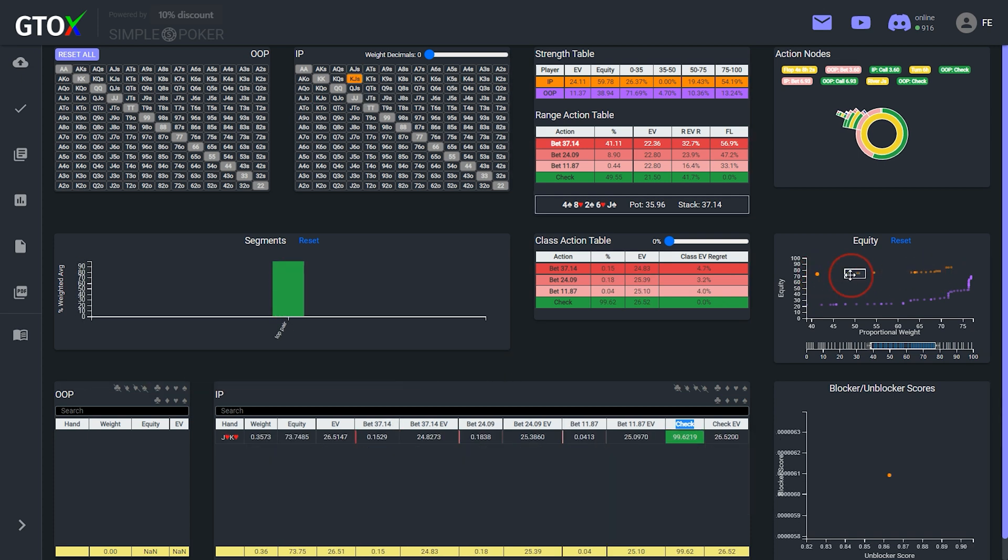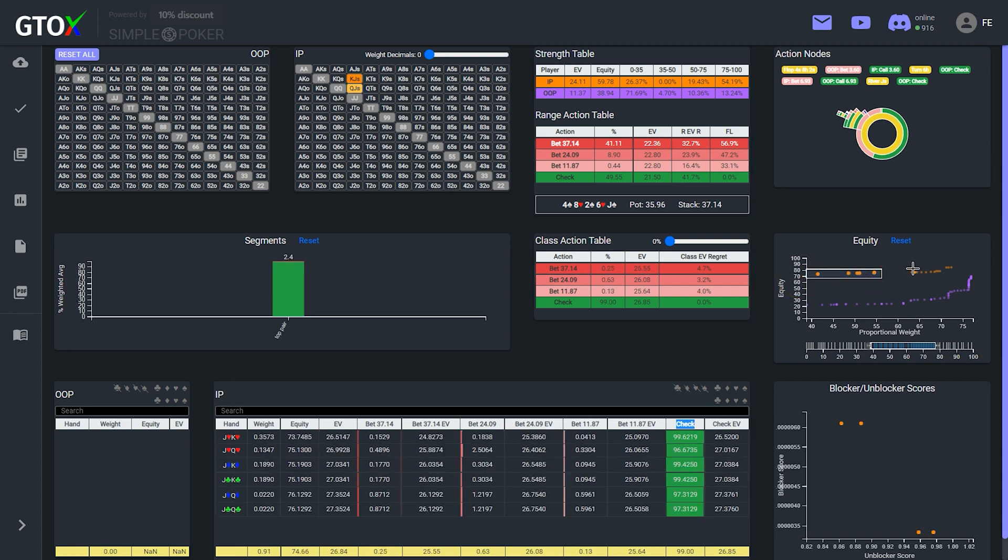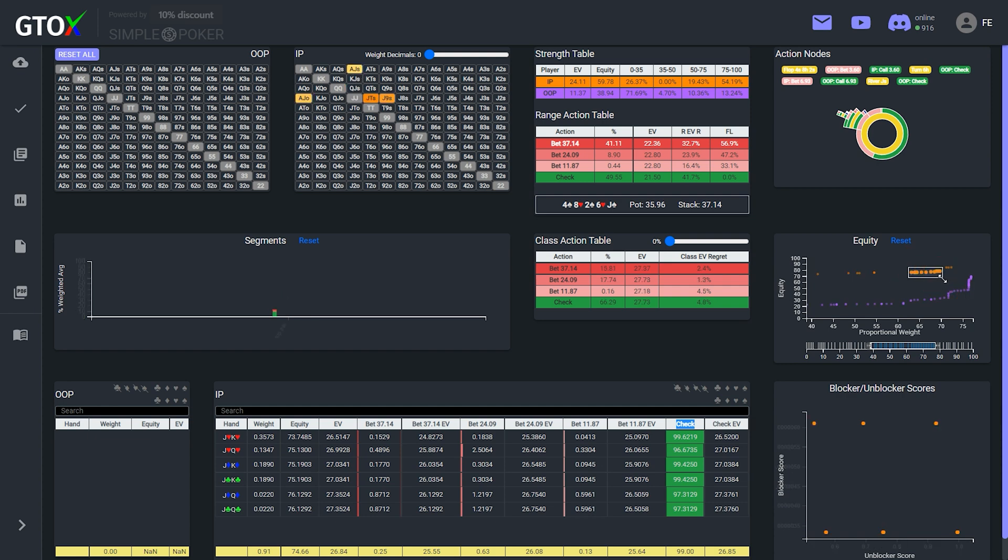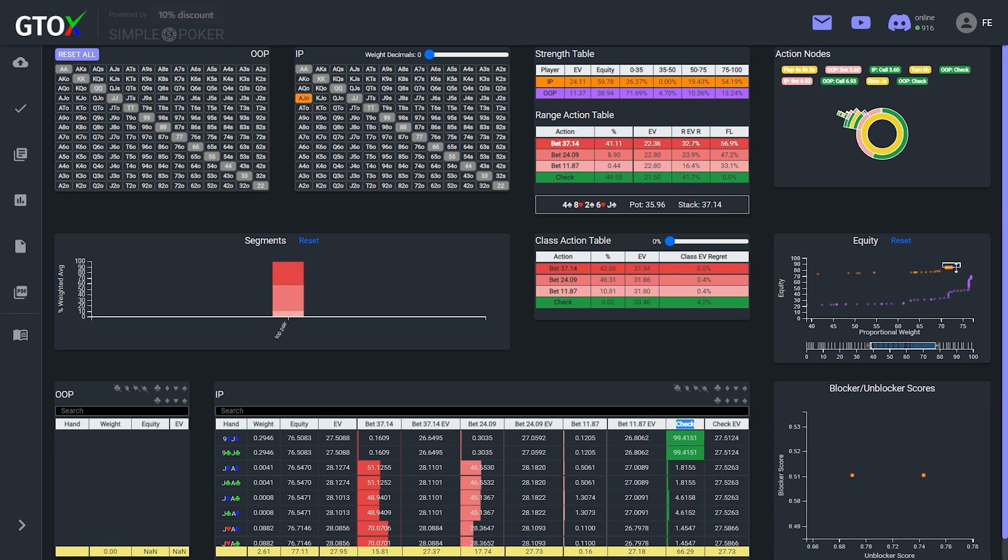So in this quick video, we show just a few examples of how the new equity graph allows us to explore and dissect ranges, which ultimately can be used to help us gain an understanding of how the solver is constructing its EV-maximizing strategies.